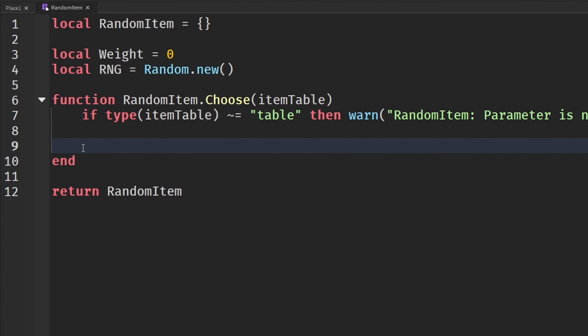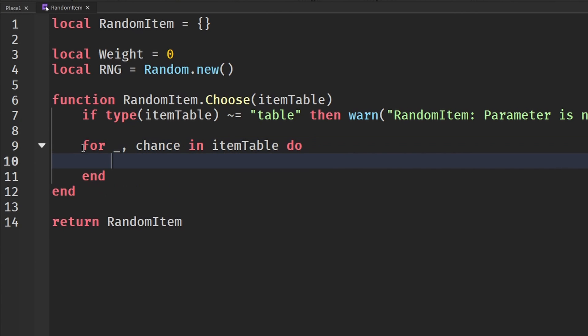Okay, so now we're going to loop through our item table. So for underscore, comma, chance in item table do, and we're going to say weight will go to weight plus chance. So we add up all the chances.